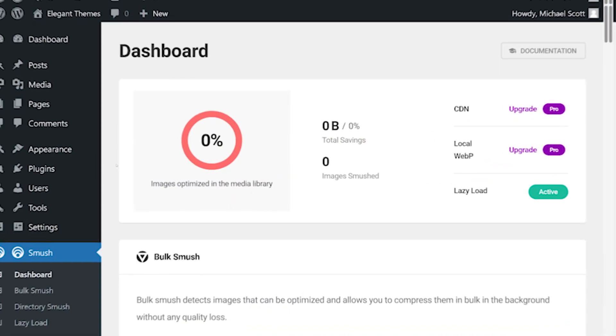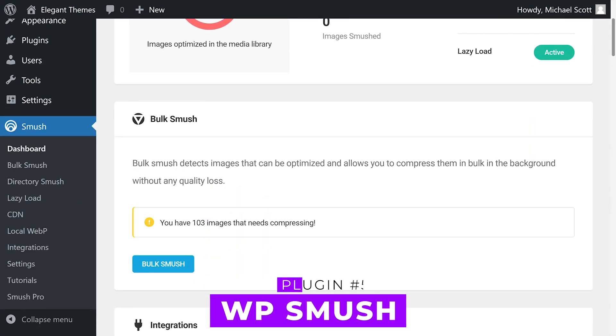Before we continue, let us know if you have a favorite WordPress image optimization plugin in the comments below. Number five: WP Smush. It obviously smushes the image.